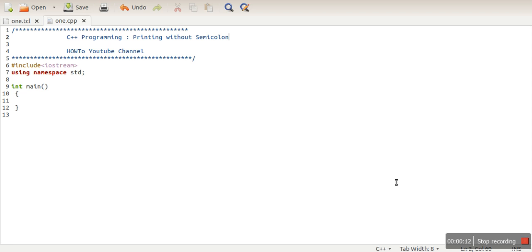to print a simple message on screen without using semicolon. So as we know, in C++ every statement has to be terminated using semicolon. So if we are planning to write a cout statement like cout hello world, at the end we have to write semicolon.